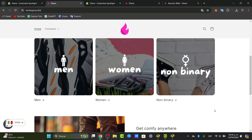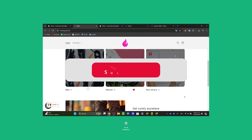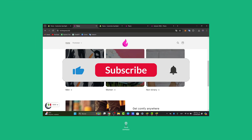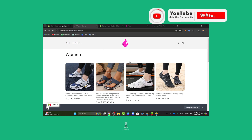This not only helps keep your products organized but also enhances the shopping experience for customers. Did you find this tutorial helpful? Please like, share, and subscribe for more Shopify tips and tutorials. Thank you so much for watching.